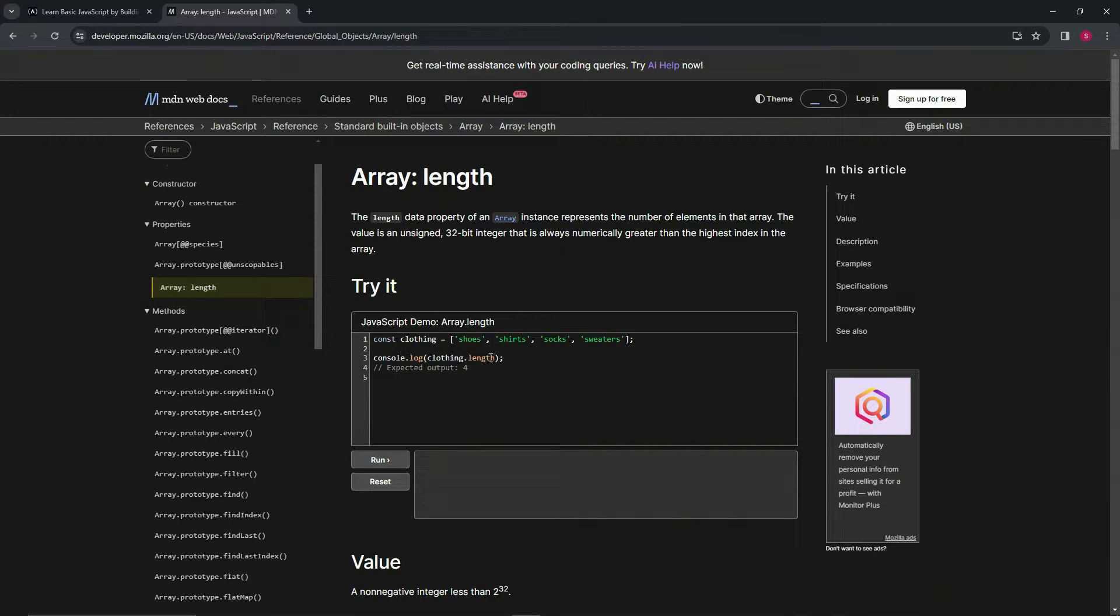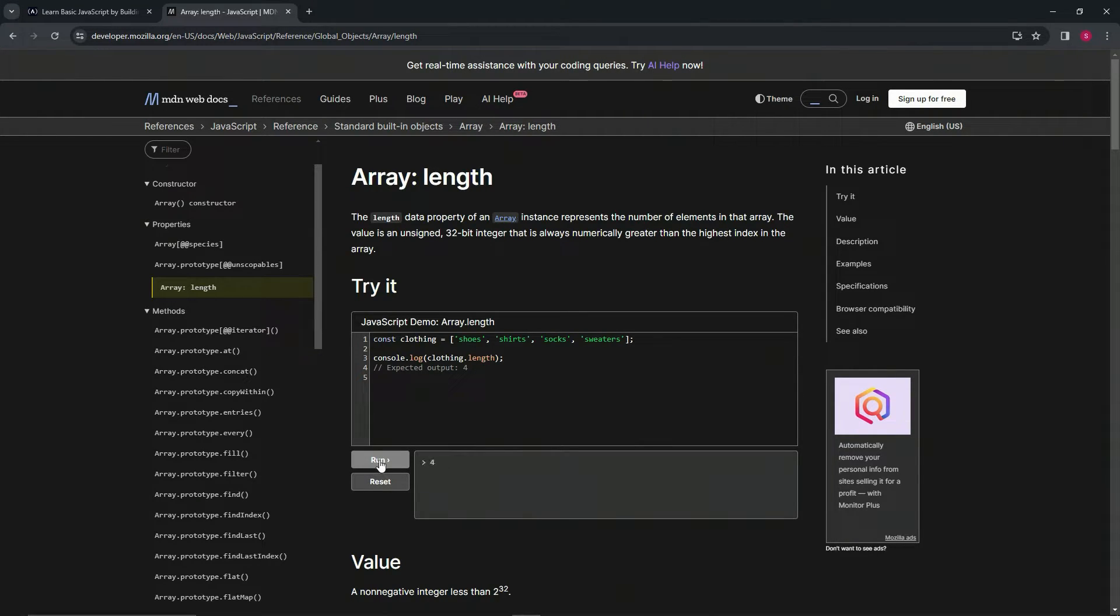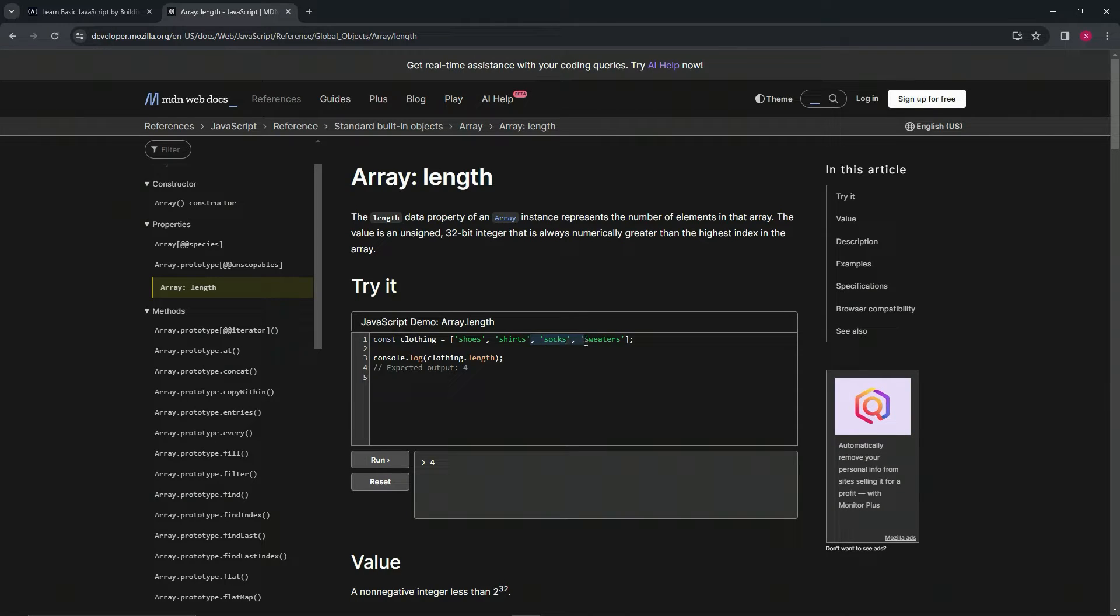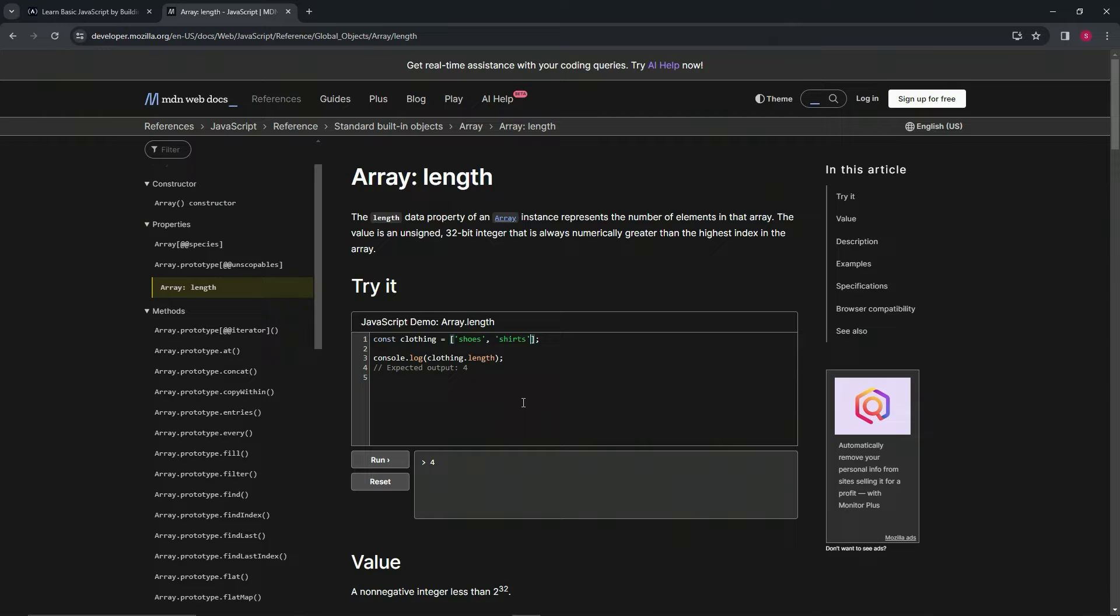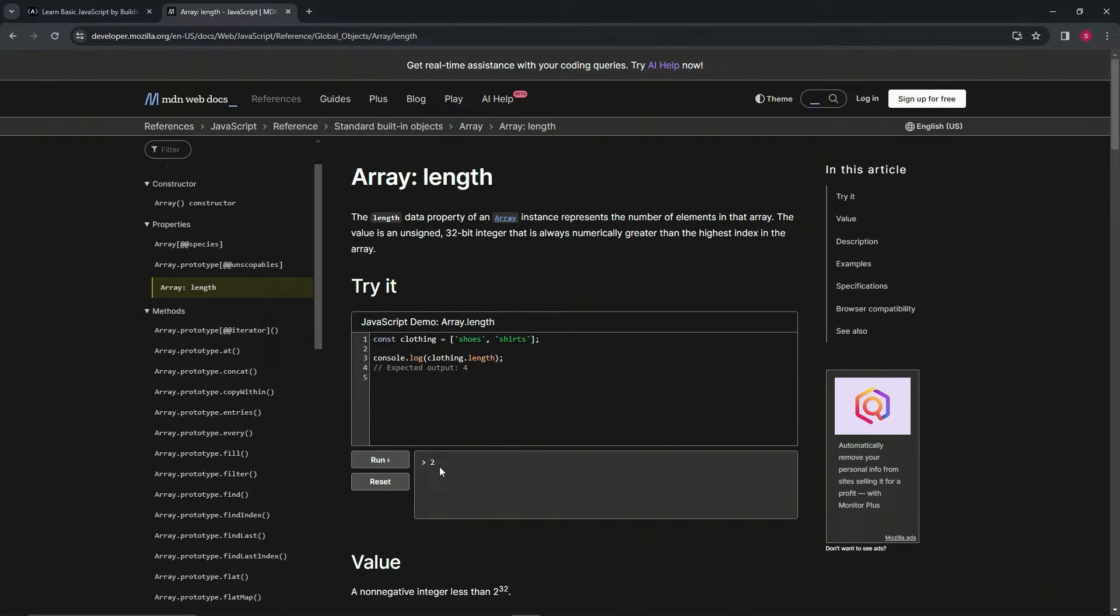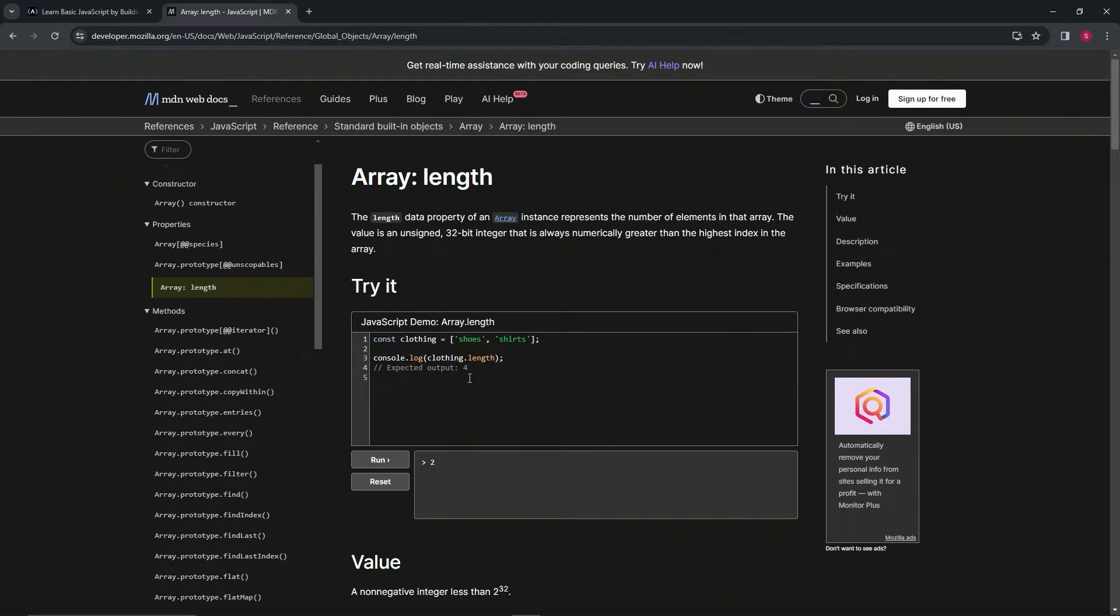When we run it, it does indeed output four. Let's take away two of these items and run it again. Yes, it gives us two. That's how array.length works.